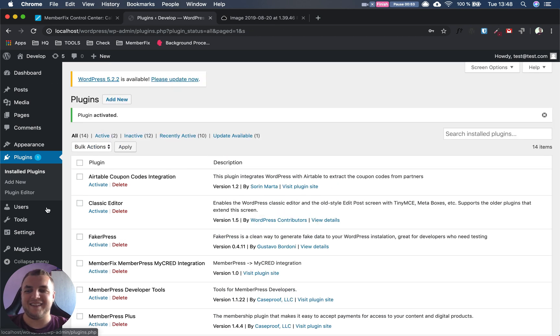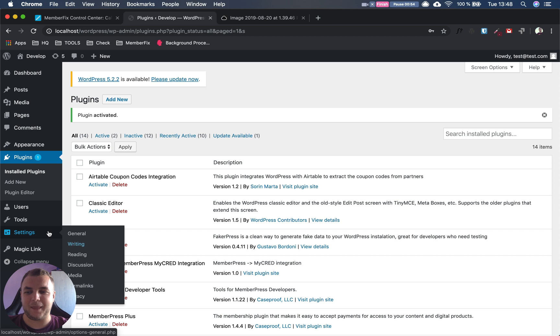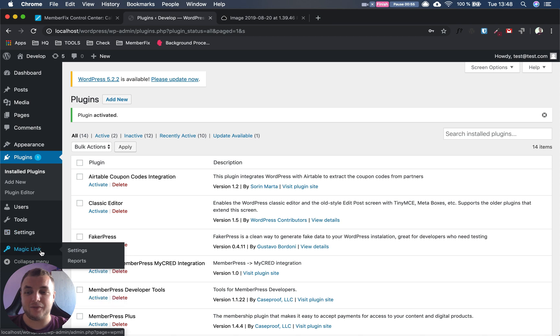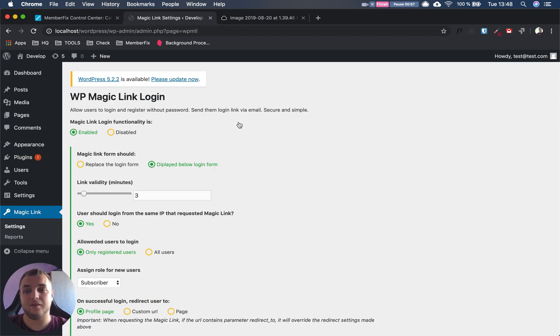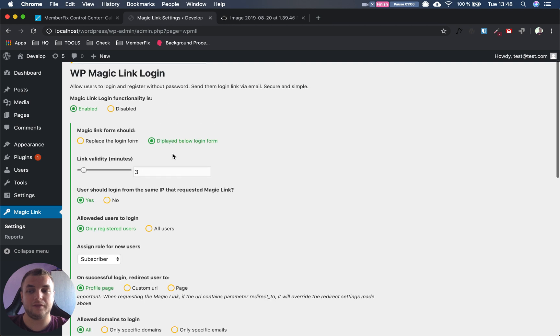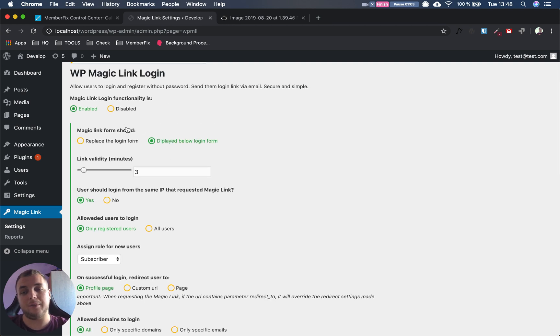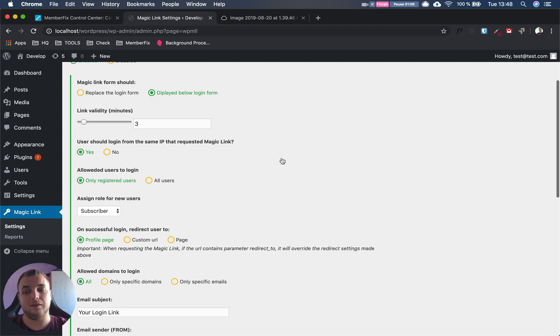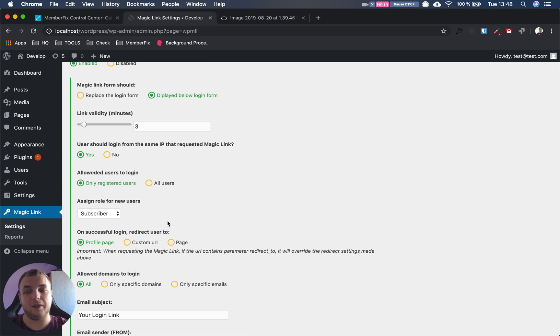Then we have to configure Magic Link. Here I have mine already configured, but I'll show you the process. When you get to the page it will be disabled. You just have to press Enable and all the fields will be writable.